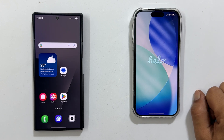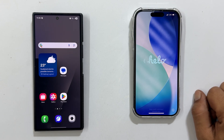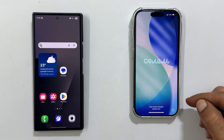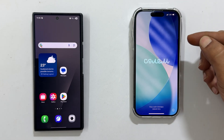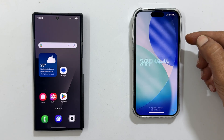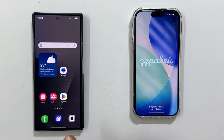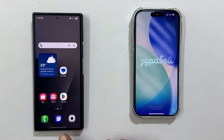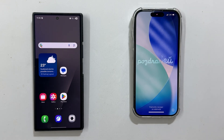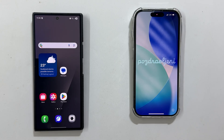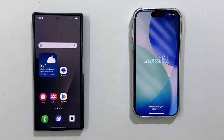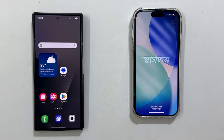Hi everyone, welcome back. Got a brand new iPhone 17 or 17 Pro and want to switch all your data from your old Android? In this video, I will show you the easiest and official way to transfer everything — from messages, photos, and contacts to your crucial WhatsApp chats — using the Move to iOS app. Let's begin.